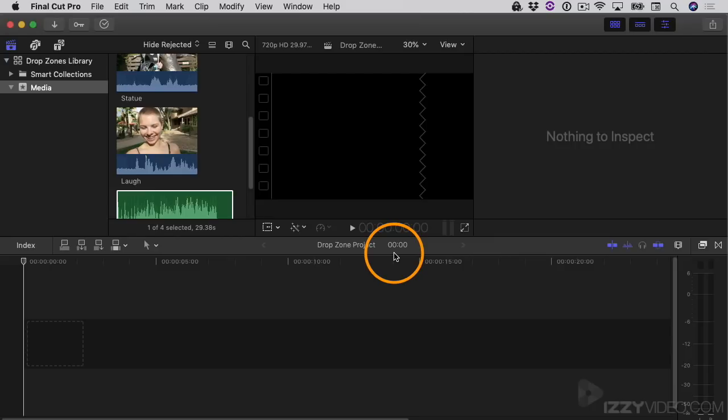Hey there, it's Izzy here again. In this video, I'll demonstrate how to work with drop zones when you're using templates in Final Cut Pro, and I'll also show you how to deal with a very common hiccup you can run into when you're working with drop zones.